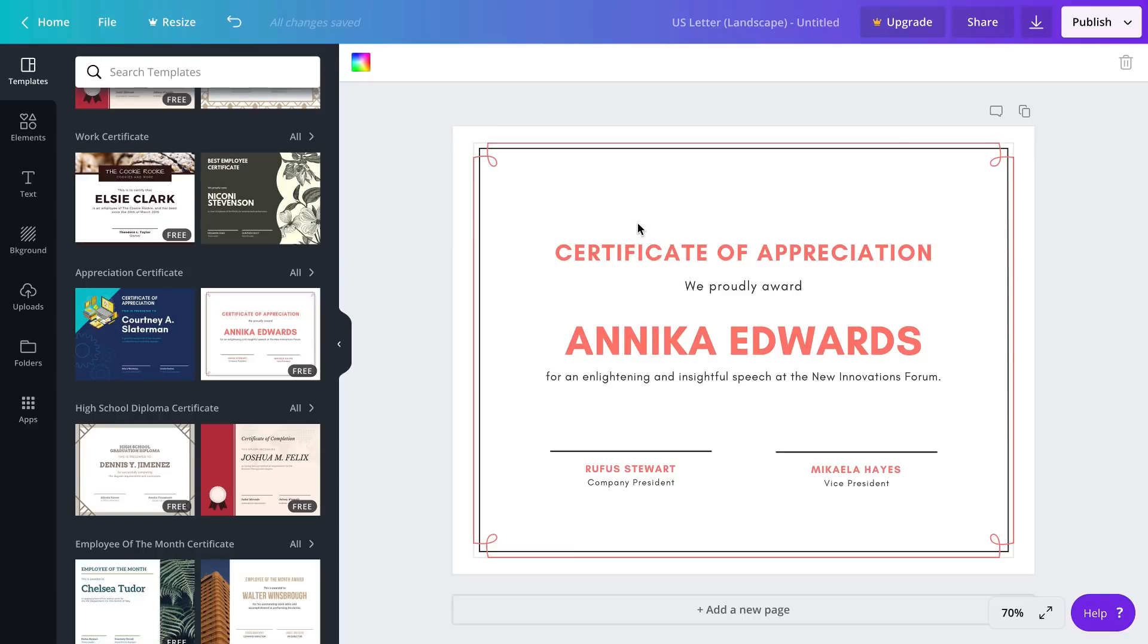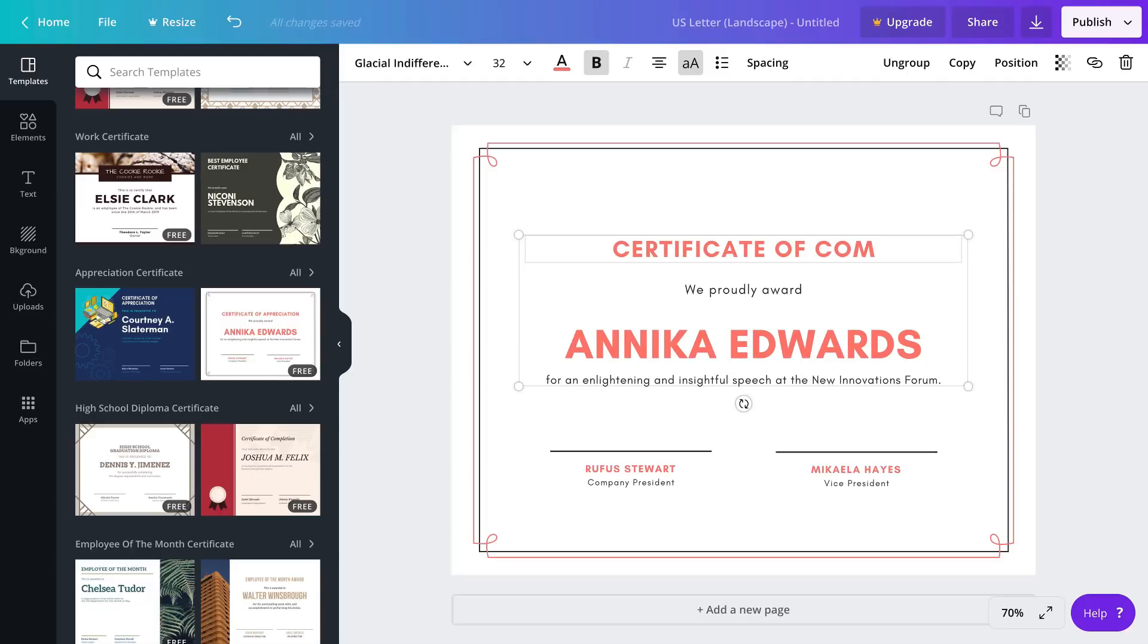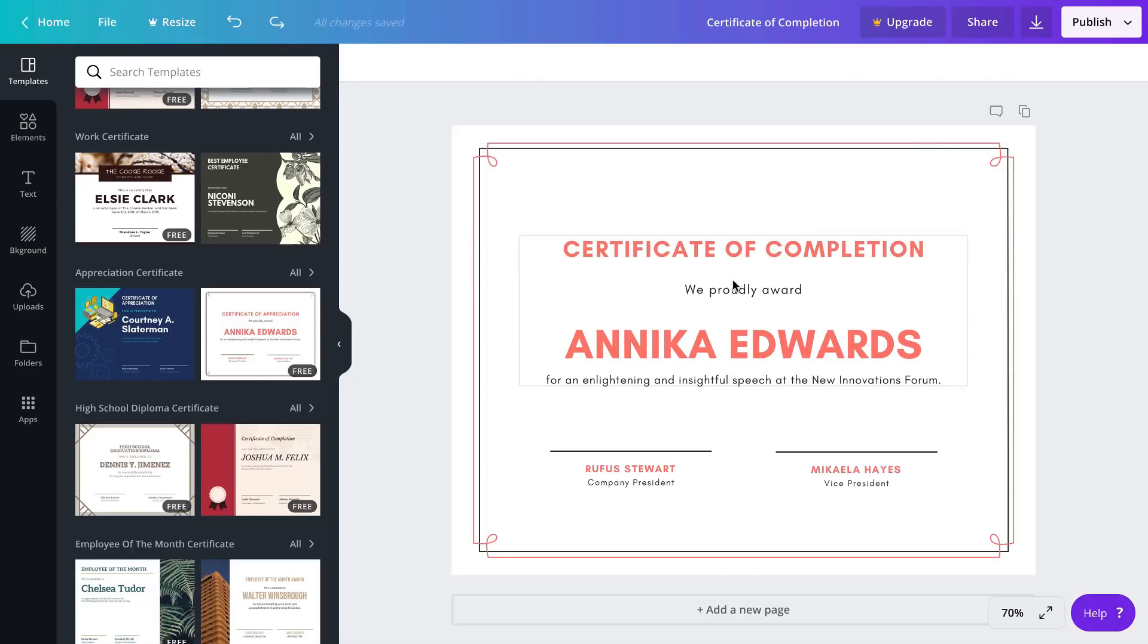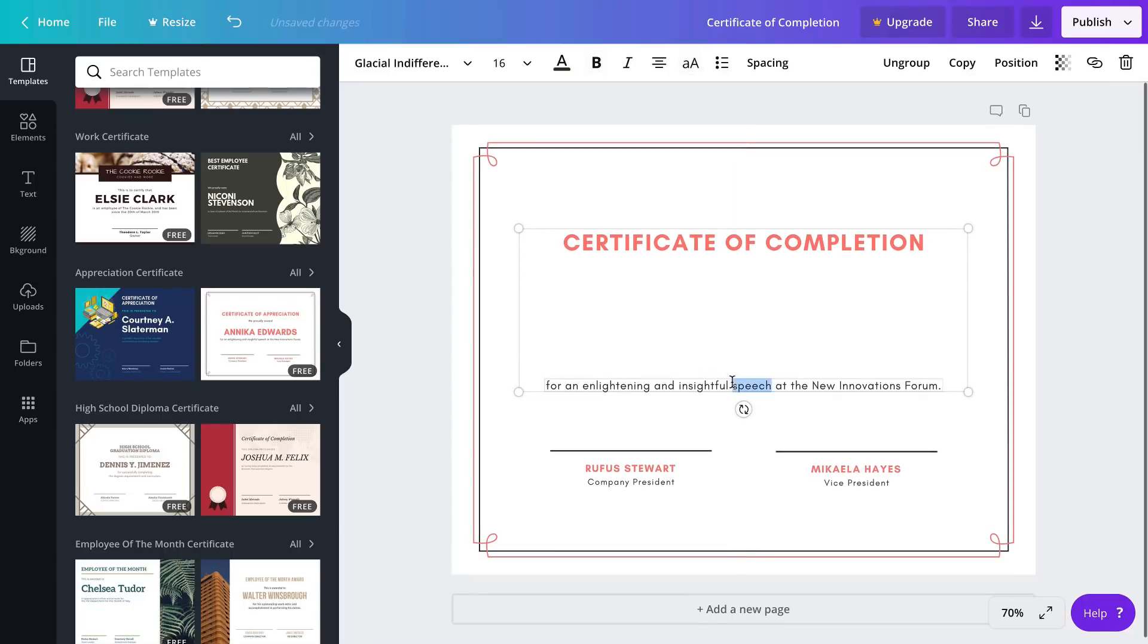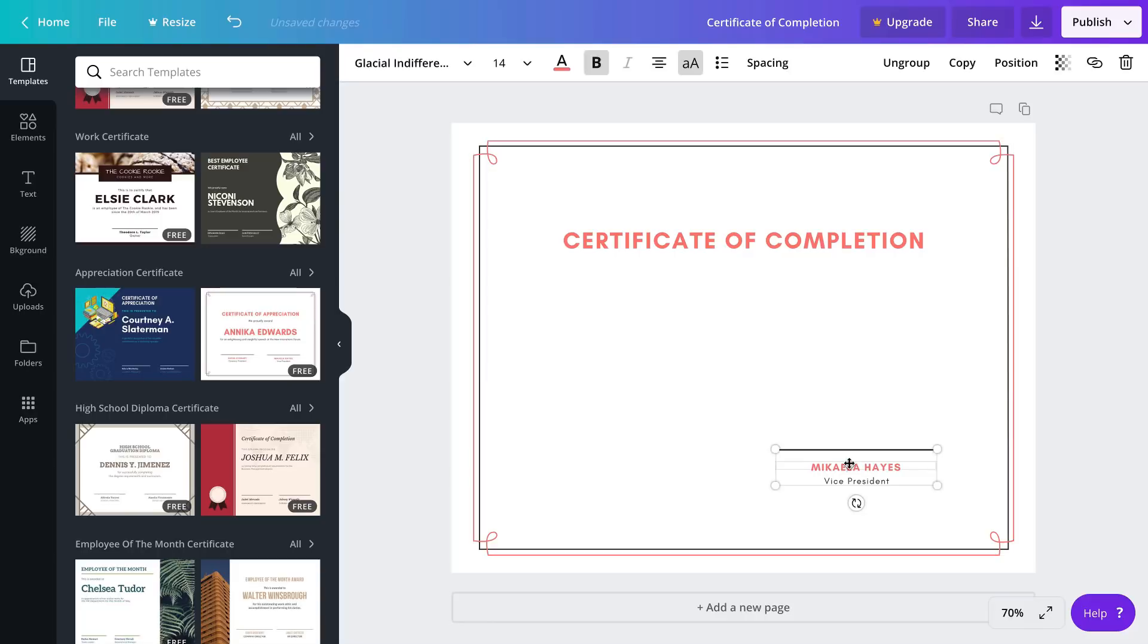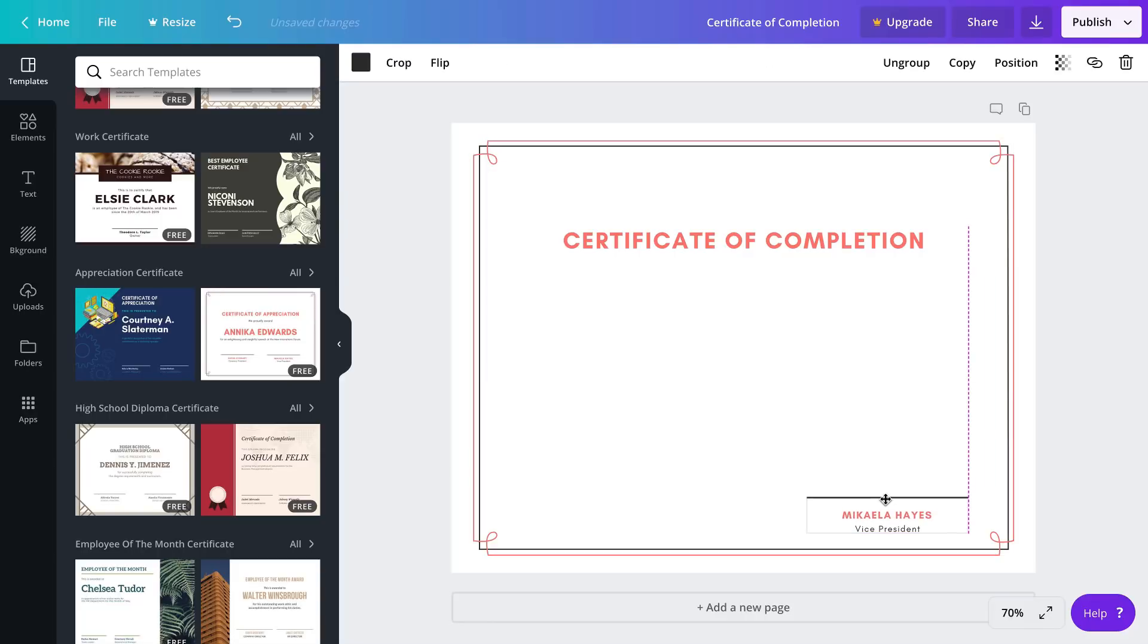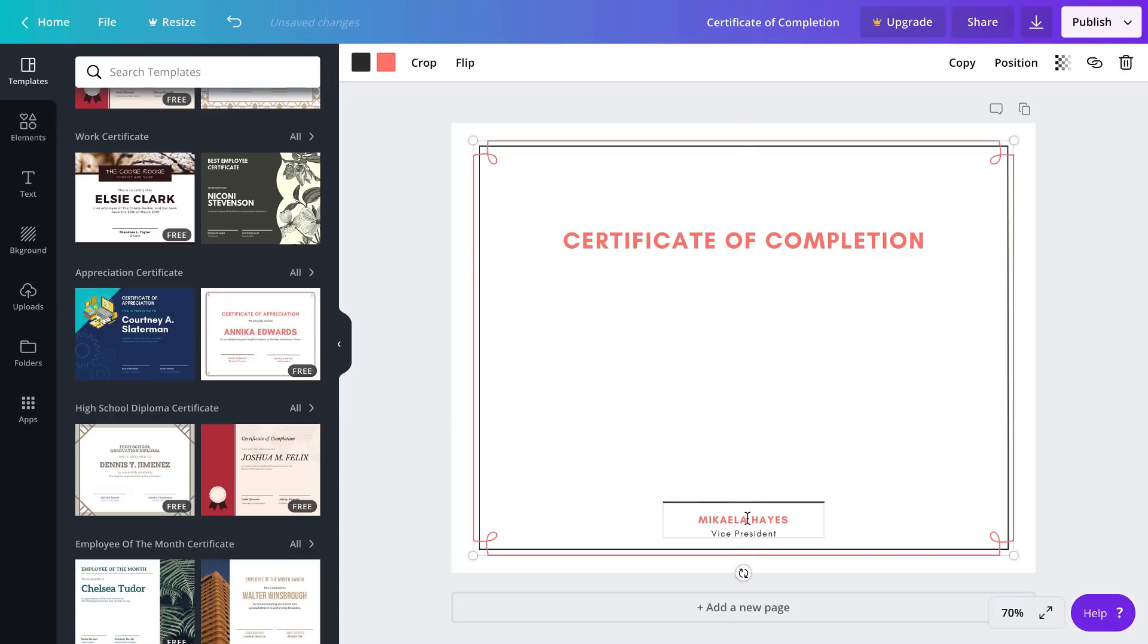This is also a free template which is great, so we're going to make a few changes here. We'll call this a certificate of completion. We'll also get rid of some of this other text - again we want to make this template as flexible as possible - so we'll also delete this signature area here and we'll keep this one but we'll move it down to maybe the bottom center and change this to our name.